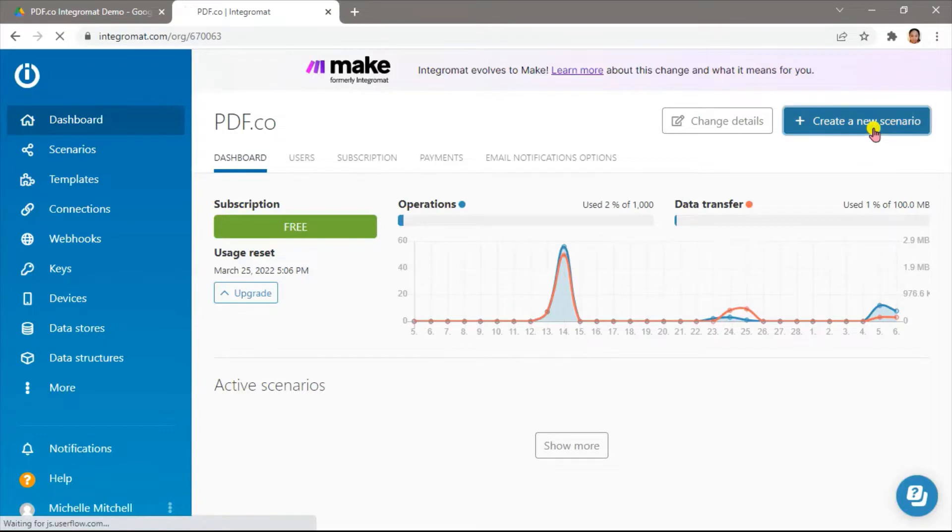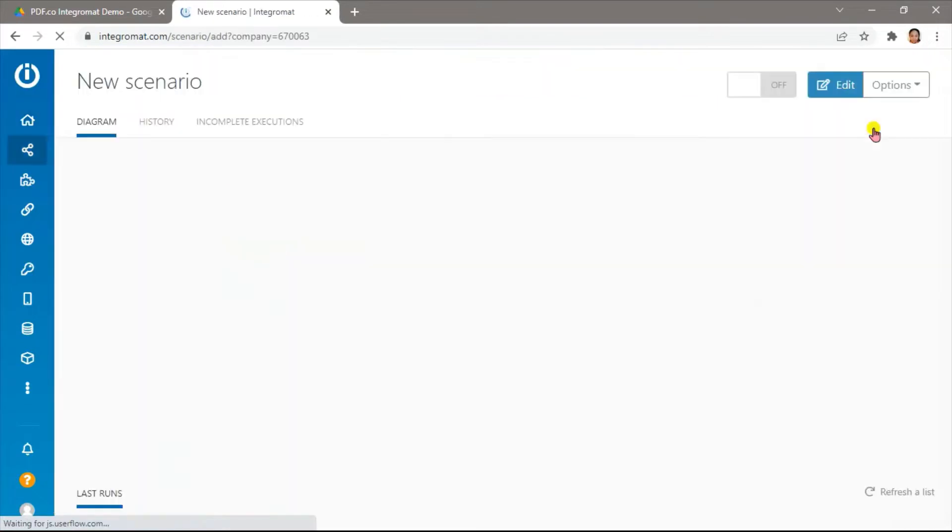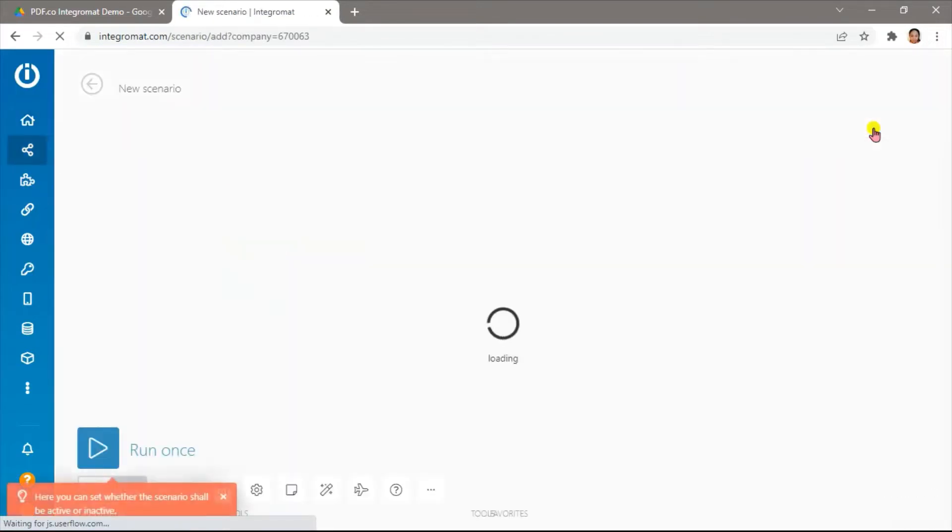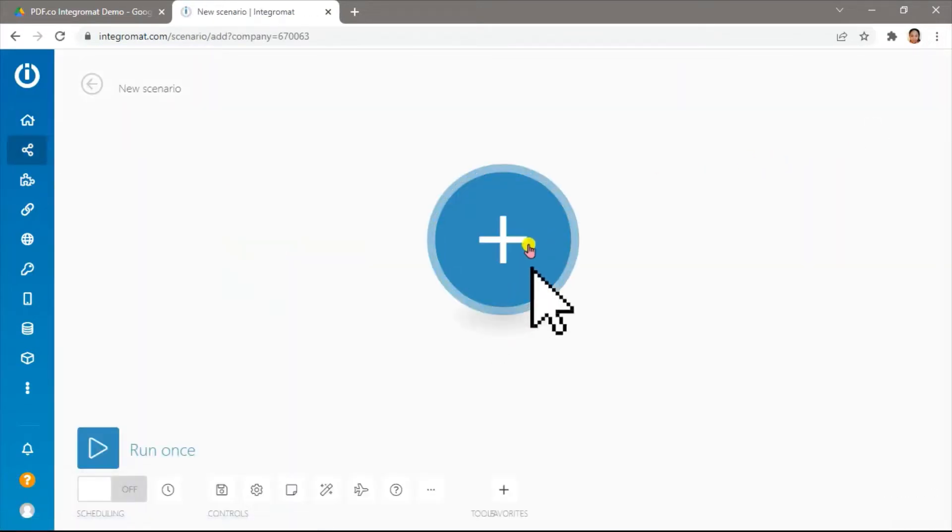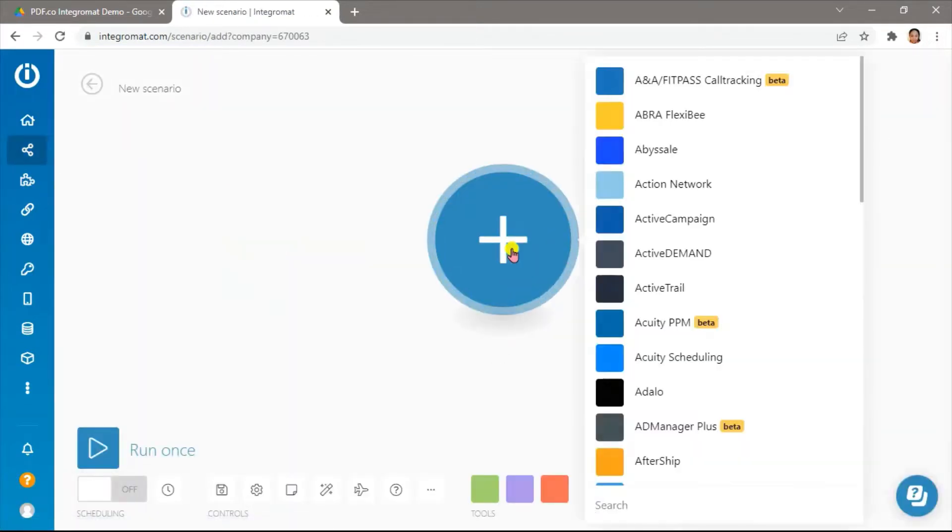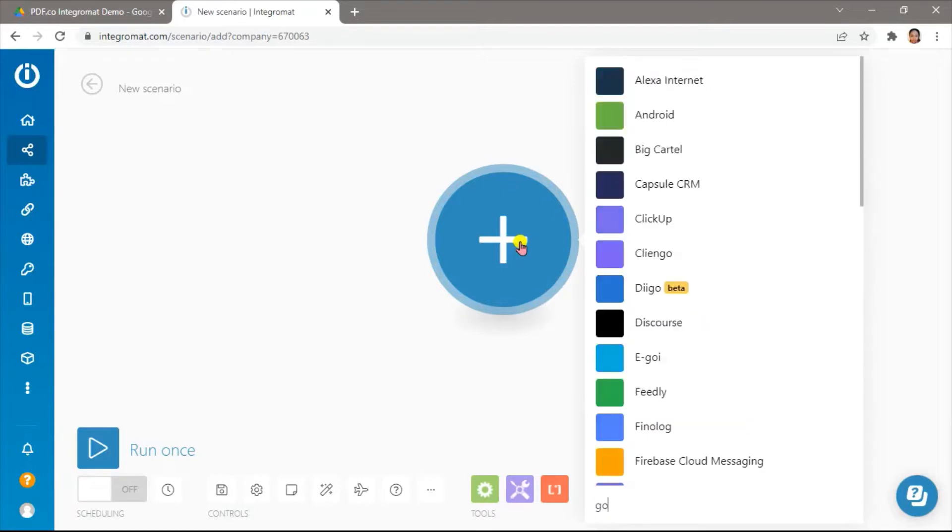To get started, let's create a scenario. Let's add Google Drive's watch files in a folder module.